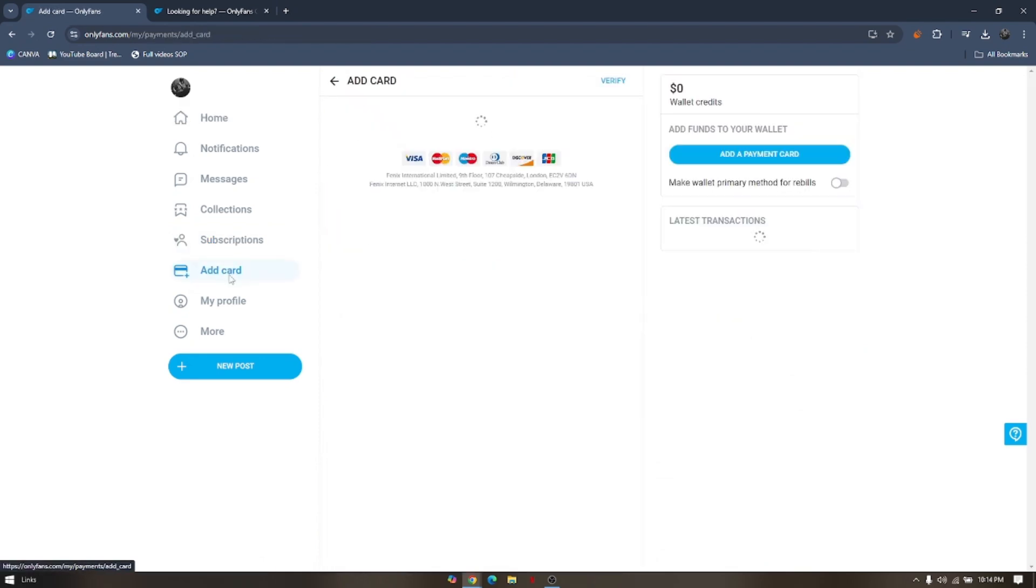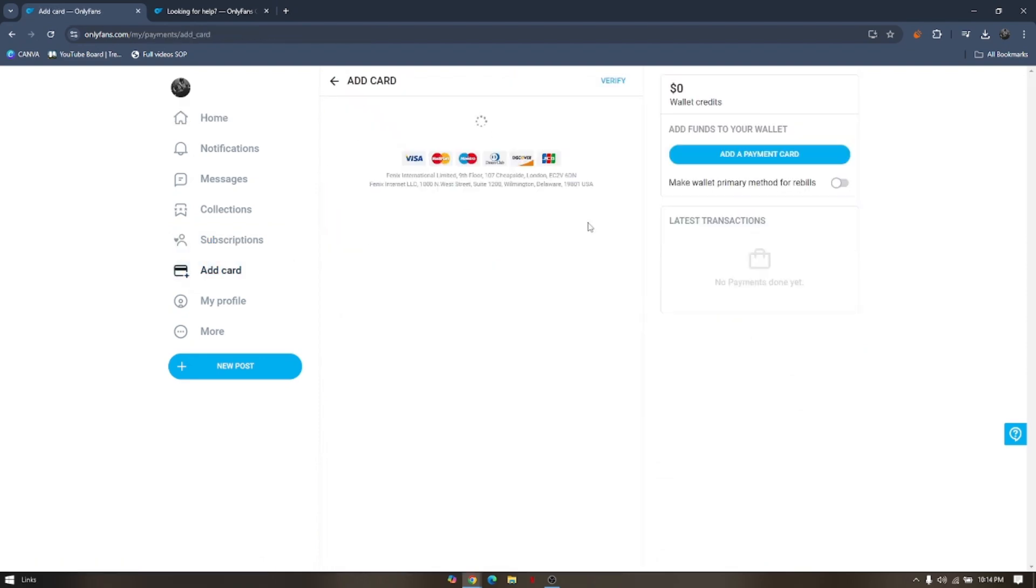under card, these are only the cards that you can use to pay for that subscription.